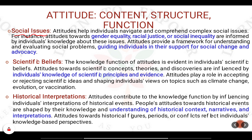The knowledge component also includes knowing how society should behave. When society behaves differently — for example, when theft, crime, murder, rape, or gender inequality is happening — you understand through the knowledge component of attitude that change is needed now. You support and advocate for the social change that needs to be done.